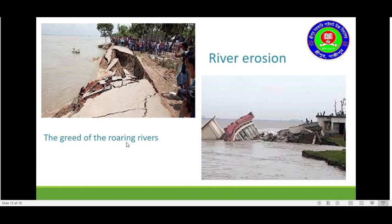The grit of the roaring rivers. Here is a picture and we can see the grit of the roaring rivers. Here is the river erosion. Do you know what this is? The river grits all things.